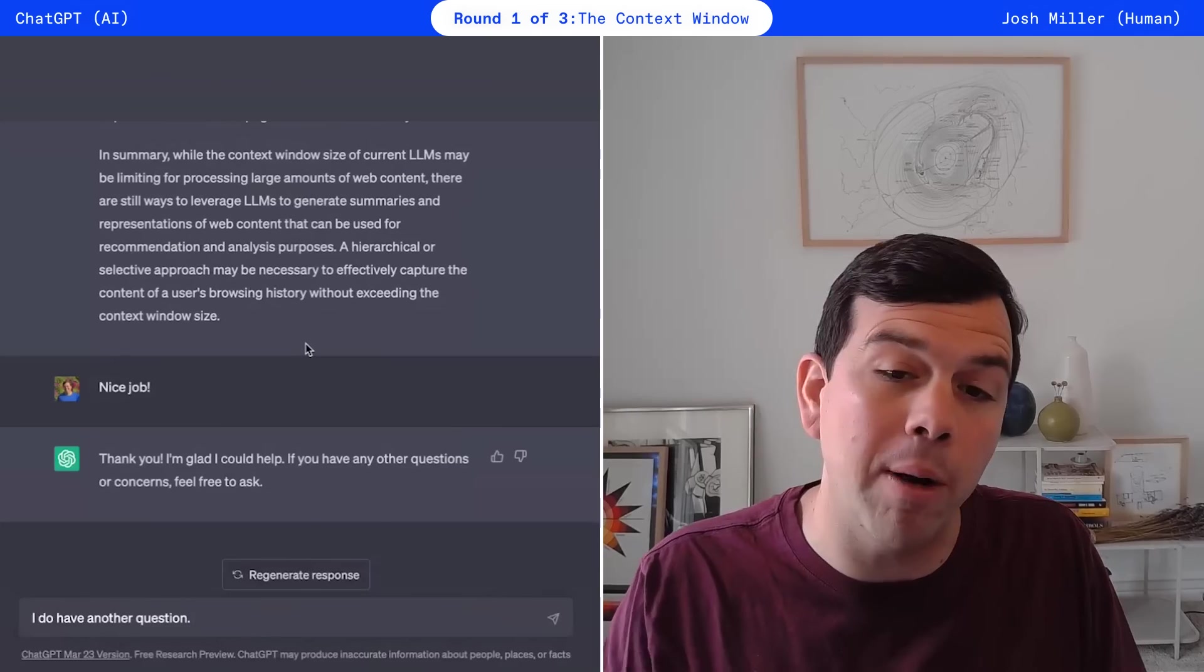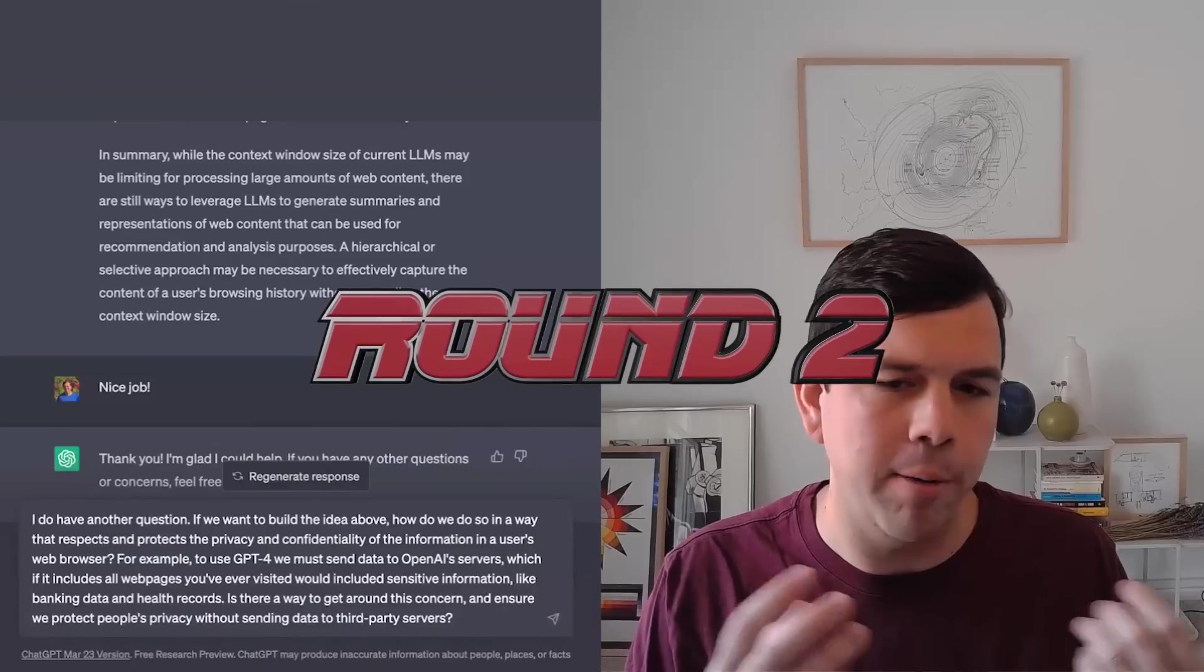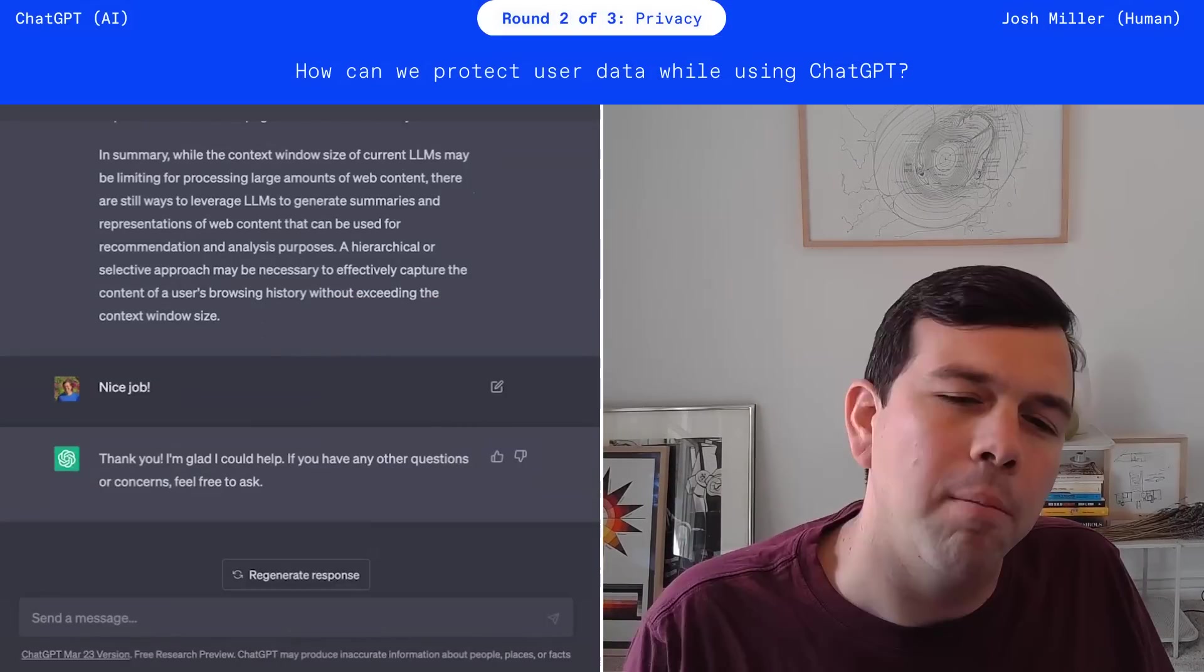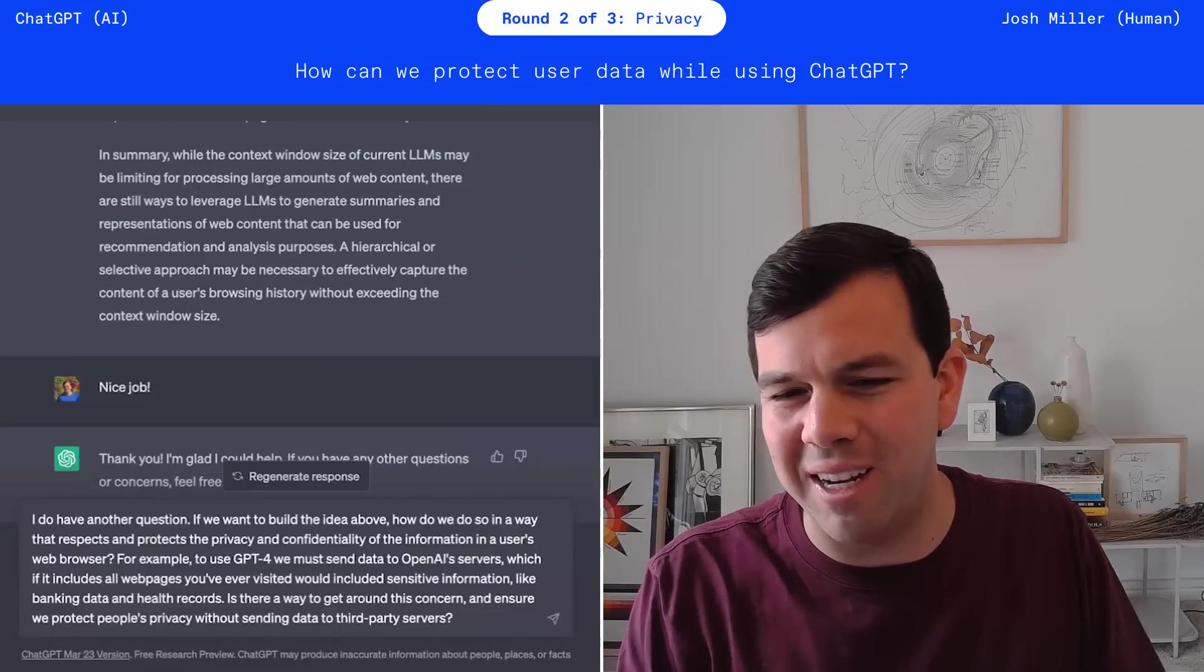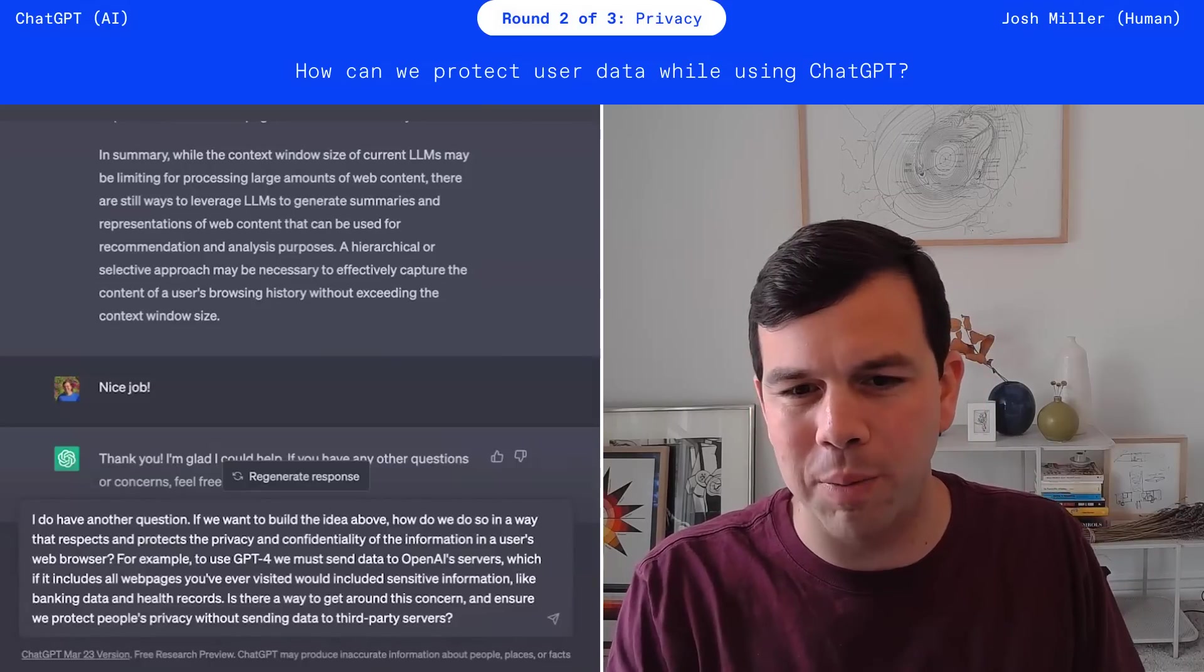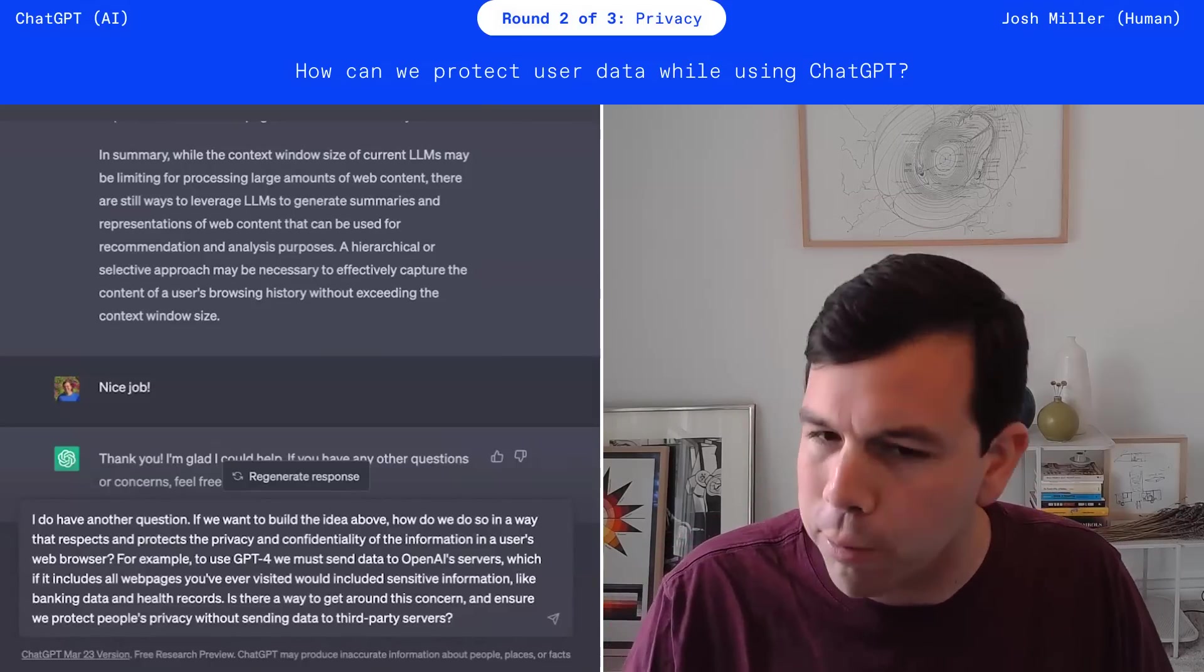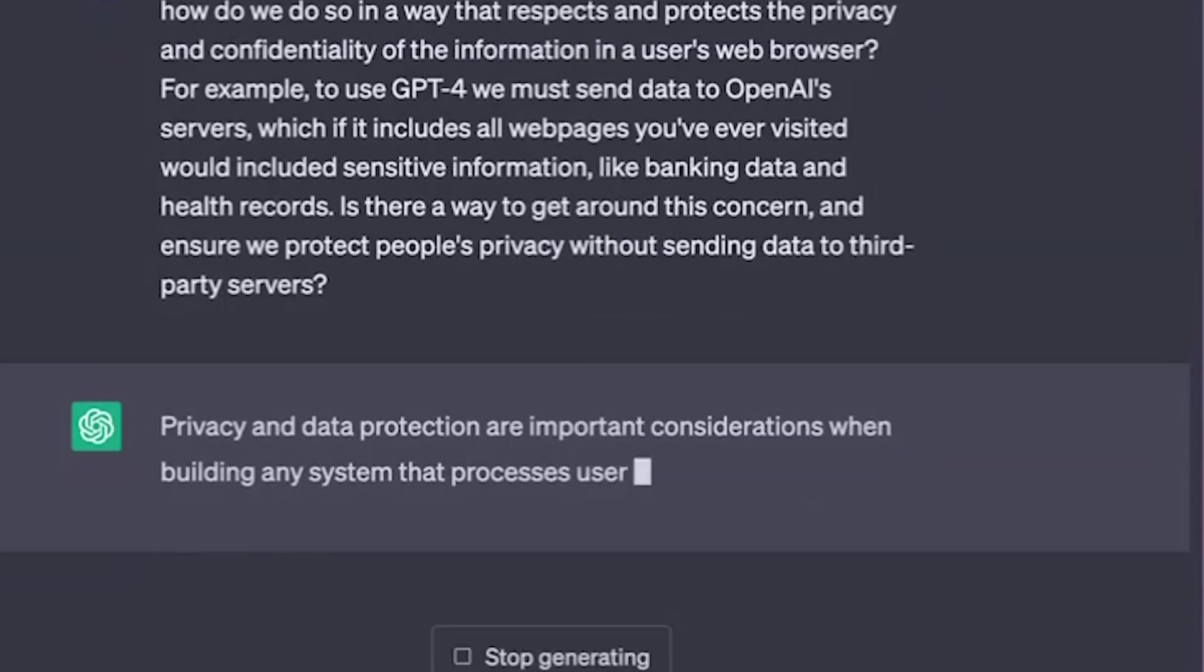So now what I'm saying is, okay, let's keep going down your rabbit hole. All right, we want to build your idea, ChatGPT. You're hired. You're hired. But there's still this privacy concern. We can't send someone's browsing data to you to OpenAI servers because it might include bank information, health records, private conversations. Is there any way to get around that?